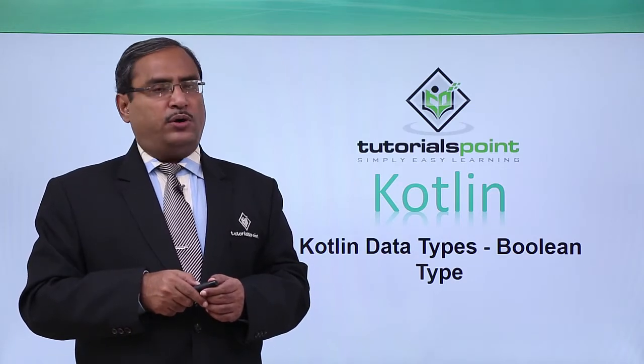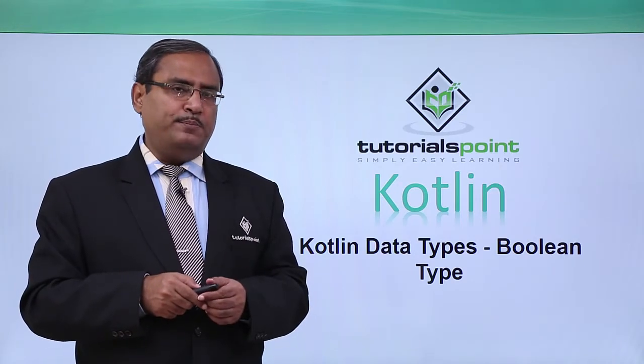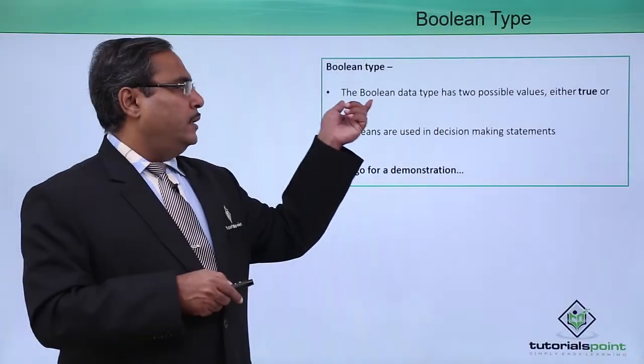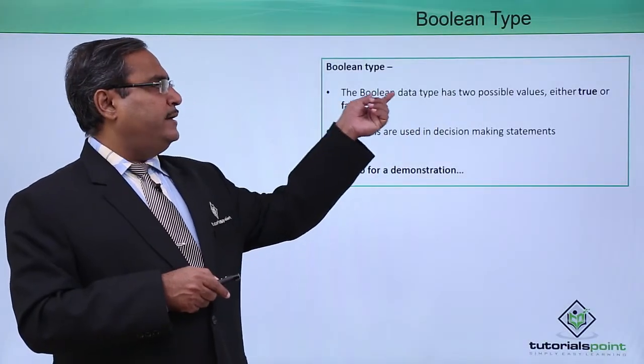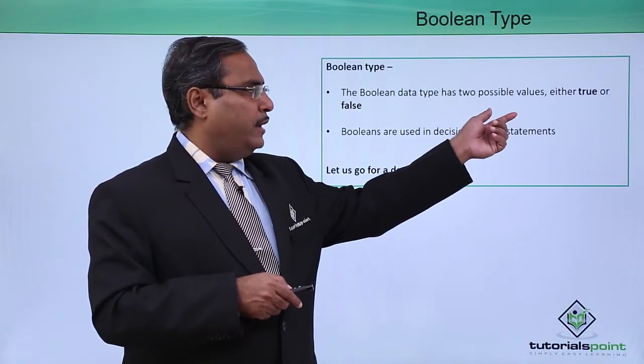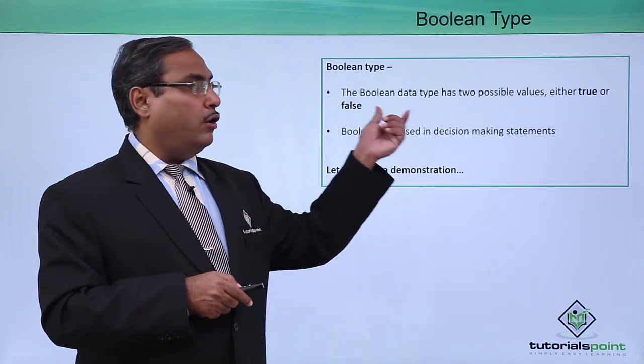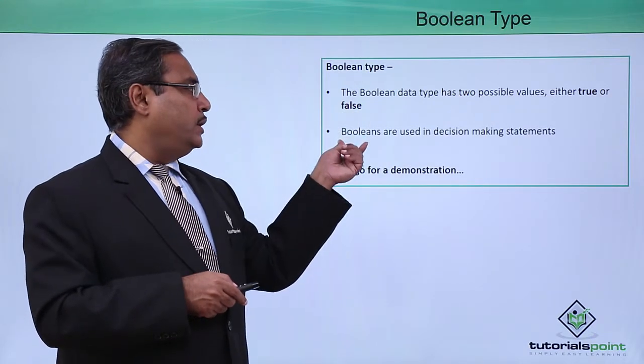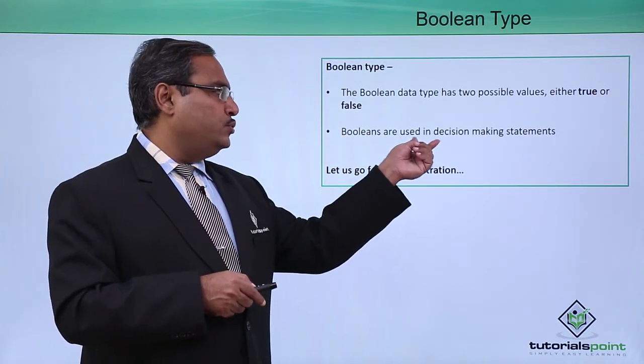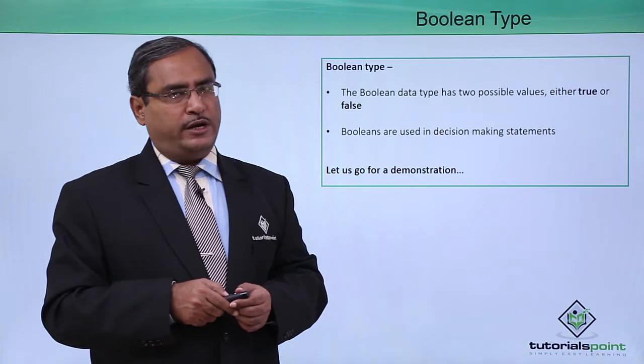Kotlin data types also have another type, the Boolean type. The Boolean data type has two possible values, either true or false. Booleans are used in decision making statements.